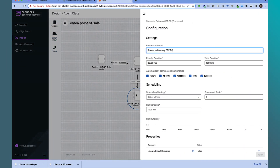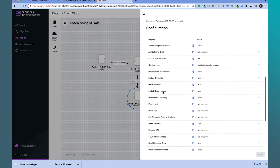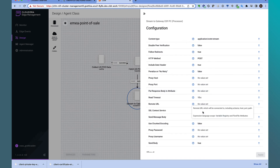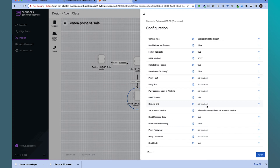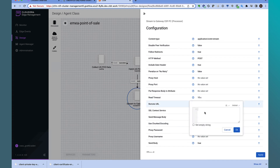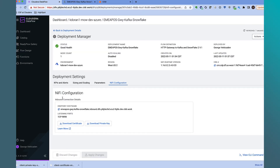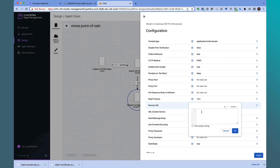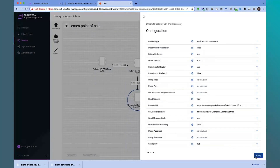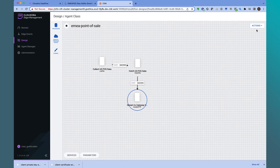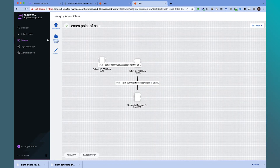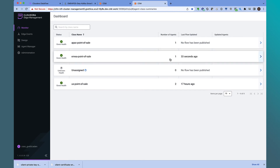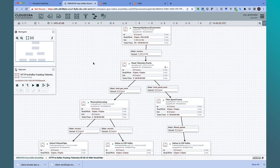This flow, which will run on the edge where the POS data is being generated, will listen for and fetch new streaming POS files and stream to the gateway endpoint using the InvokeHTTP processor. We will configure two properties: first, the SSL context service for the client to authenticate to the ingress gateway endpoint; second, the data distribution gateway endpoint URL, which we retrieve from the NiFi configuration tab. Now that we've finished developing the edge flow, let's publish this flow to all the agents associated with the EMEA agent class. We confirm the updated flow has been picked up by the EMEA agents.